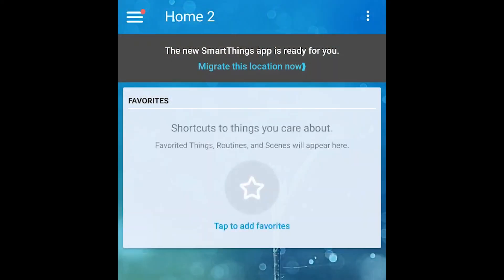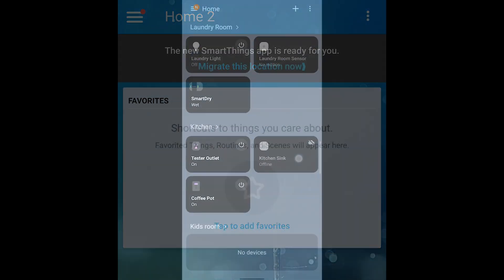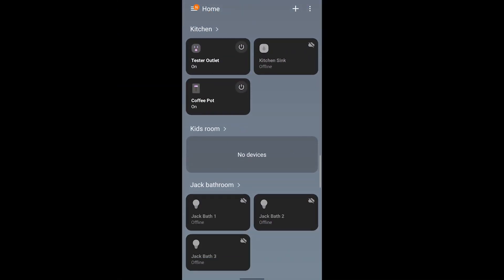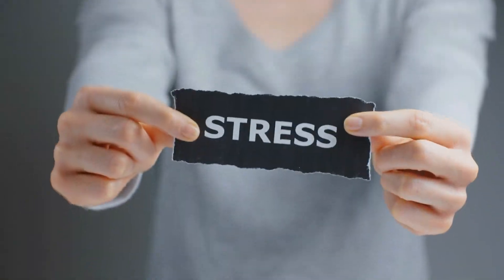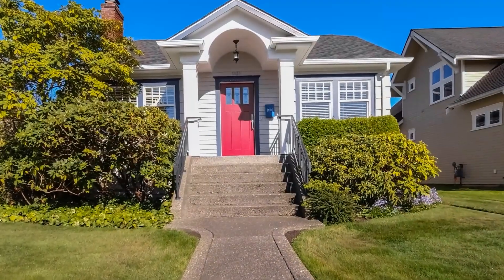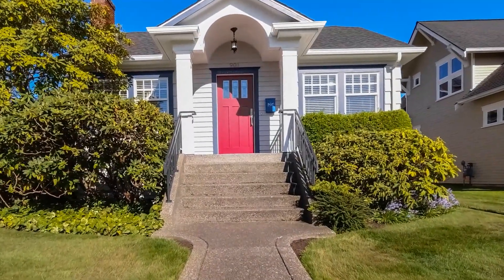You're probably staring at the banner to migrate across from the classic app to the new SmartThings application, and if you are, you're definitely nervous about what it's going to do and concerned about what's going to change in your home. Well today I'm going to tell you exactly what's happening.